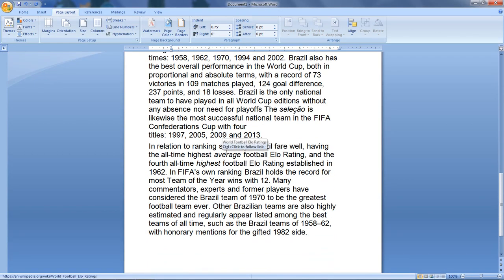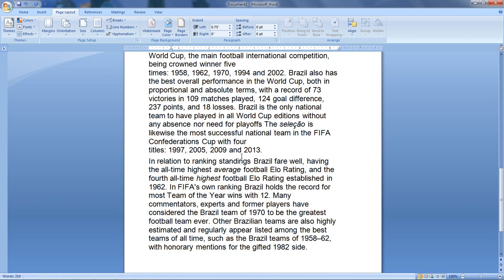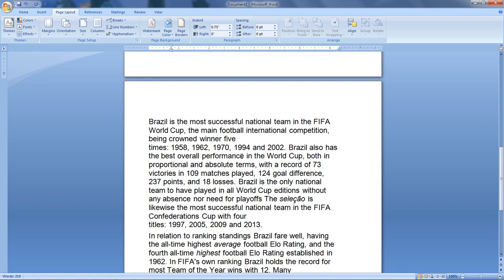The next one is Page Orientation. What is Page Orientation? We have two different page orientations: Portrait and Landscape.